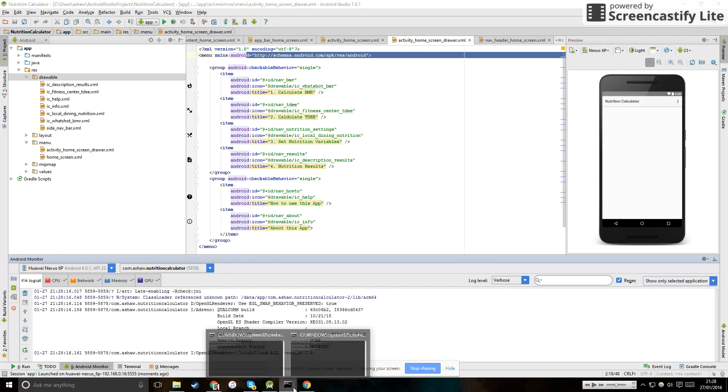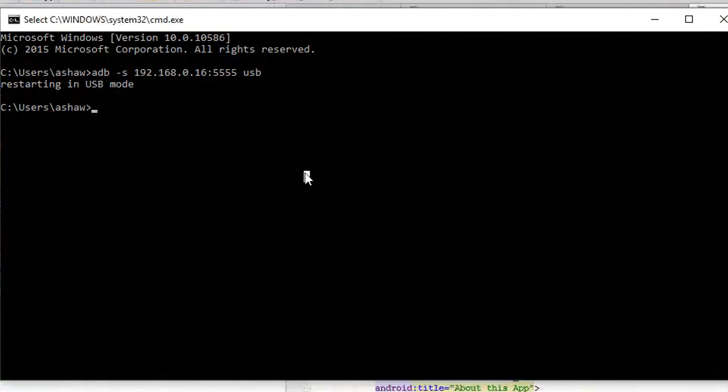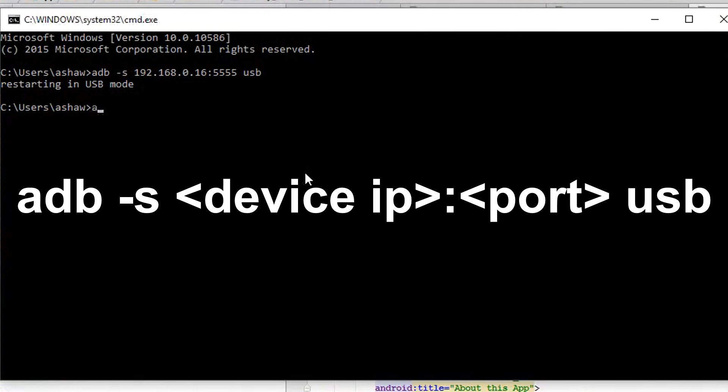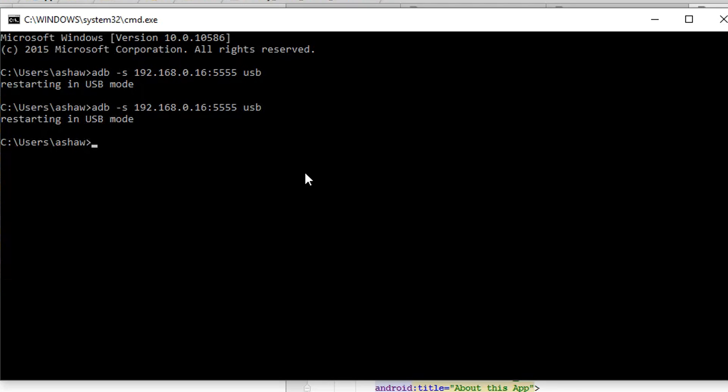Once you're finished with the debugging, you want to go to your command prompt and type adb-s, the device address with the port, so 192.168.0.16:5555, and then just type USB. And that's going to restart the phone in USB mode.